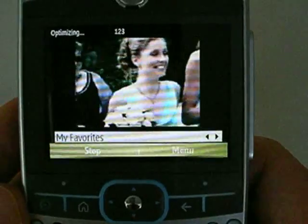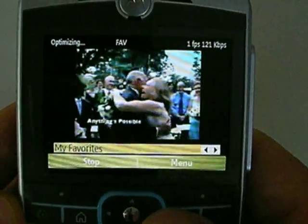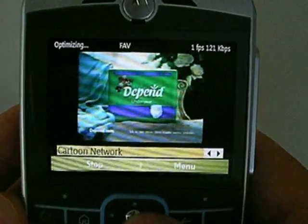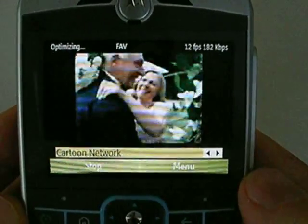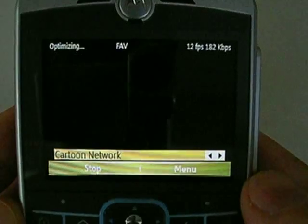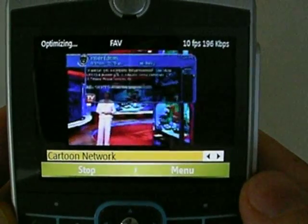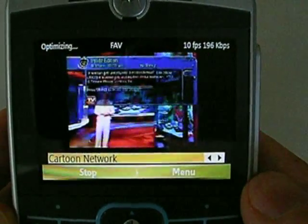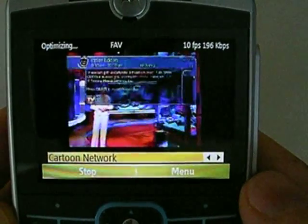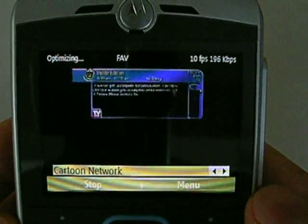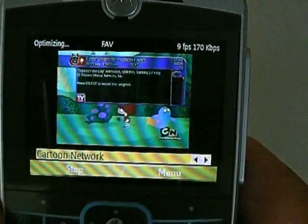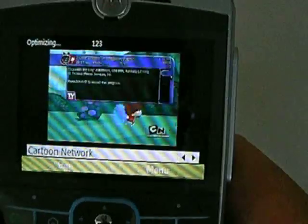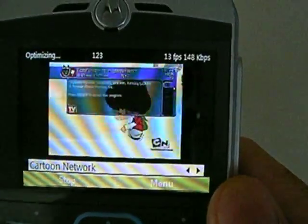We can use the favorites system to go to favorite channels or functions — channel up, channel down, whatever. So I just switched to Cartoon Network. It takes a couple of seconds for the command to go back and forth. It goes over the EVDO network. Now get out of the favorites mode and go full screen.